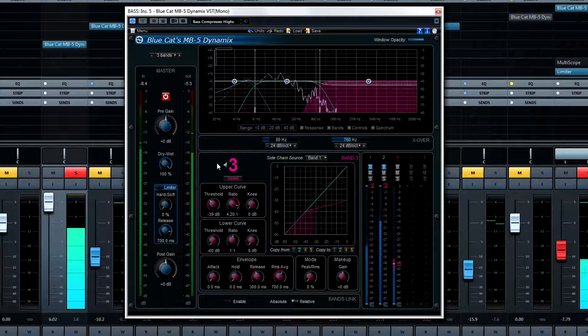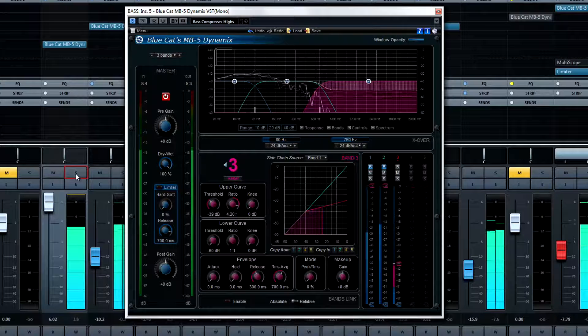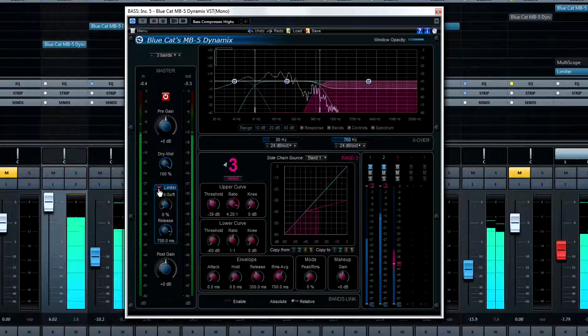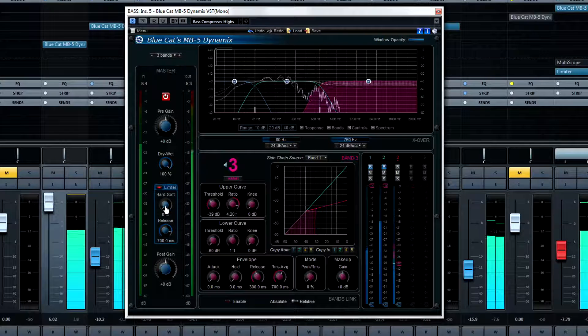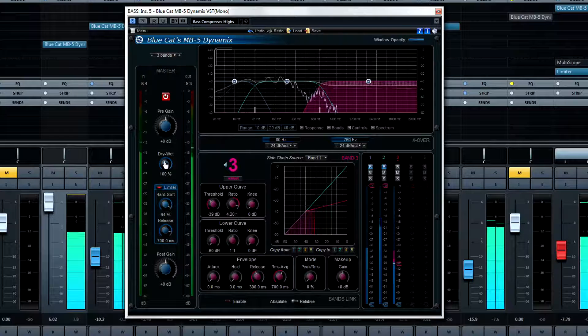If you see the meter peaking periodically in bursts, but the overall level doesn't seem too hot, just throw on the master limiter to catch any unwanted spikes in level.